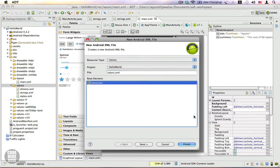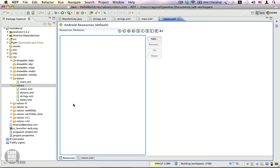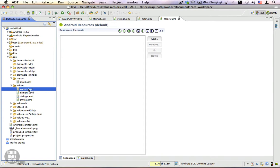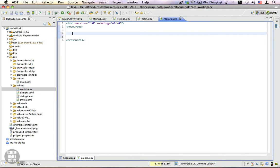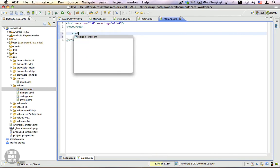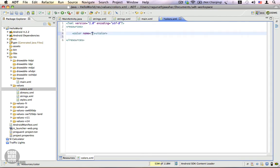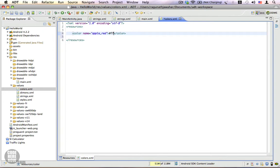Now we have a colors.xml file we're going to edit. Click on the colors.xml tab and here you can see the XML. We're going to add two color resources. The first one we're going to name apple_red. It has a hex value of #F72525.